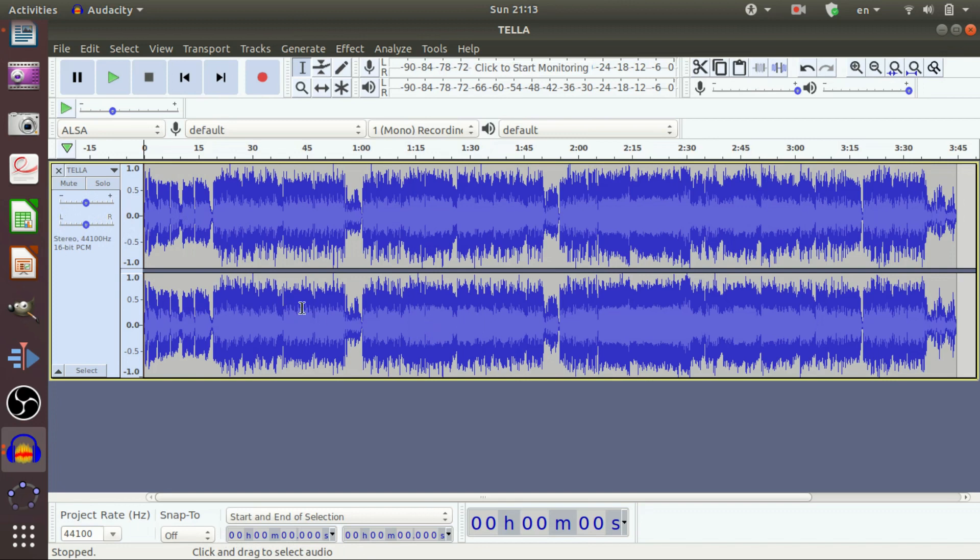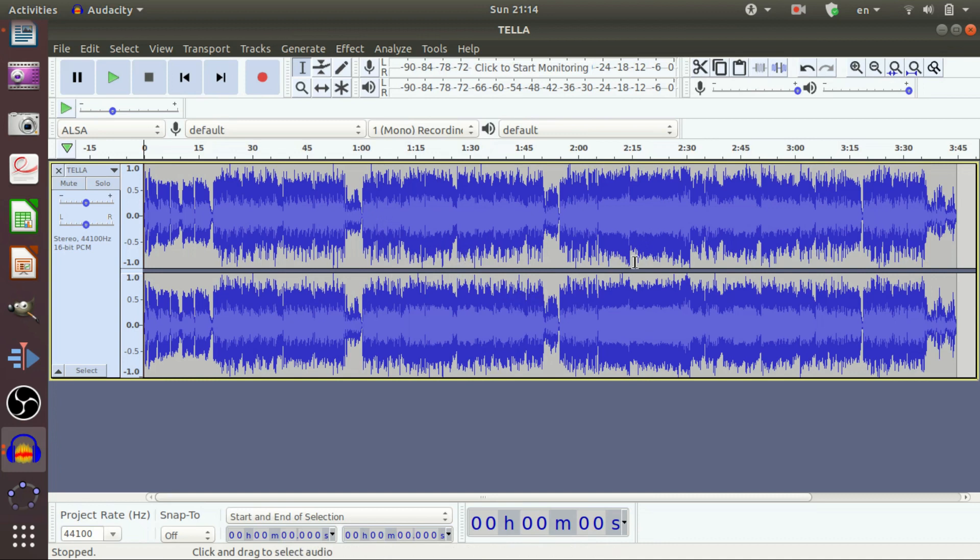Now, let us learn stereo. Stereo refers to a track where there are two channels that are distinctly different. It will appear as one track but with two waveforms on it.